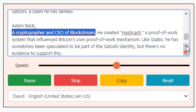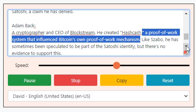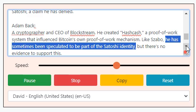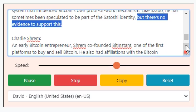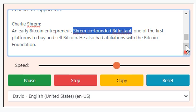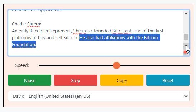Adam Back: a cryptographer and CEO of Blockstream, he created Hashcash — a proof-of-work system that influenced Bitcoin's own proof-of-work mechanism. Like Szabo, he has sometimes been speculated to be part of the Satoshi identity, but there's no evidence to support this. Charlie Shrem: an early Bitcoin entrepreneur, Shrem co-founded BitInstant, one of the first platforms to buy and sell Bitcoin, and had affiliations with the Bitcoin Foundation.